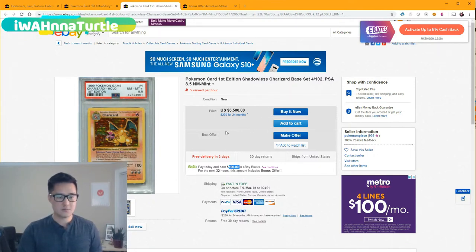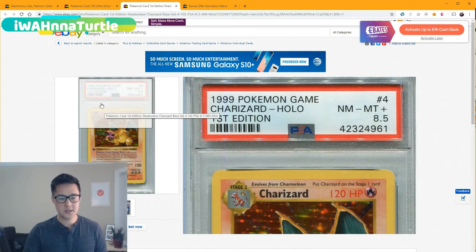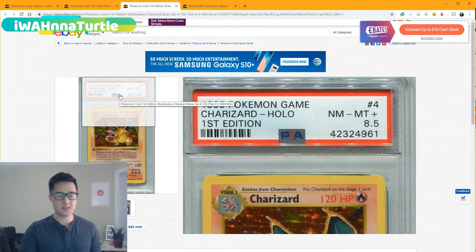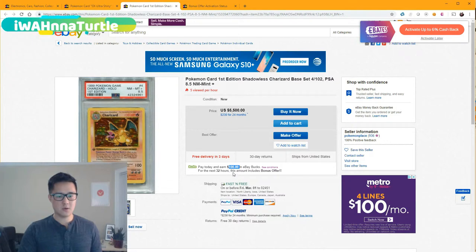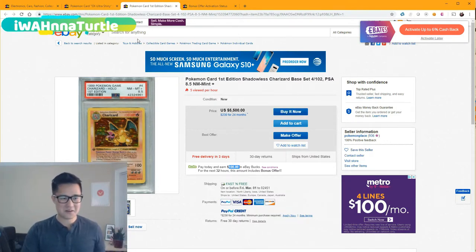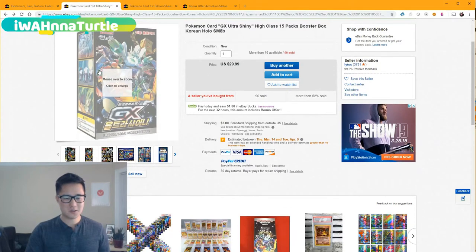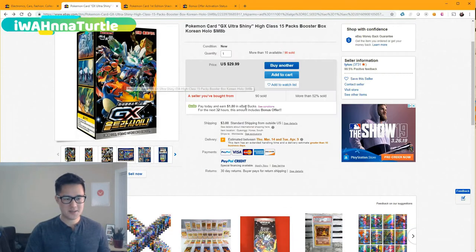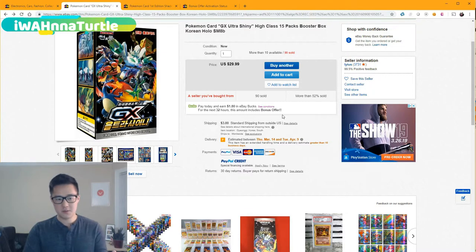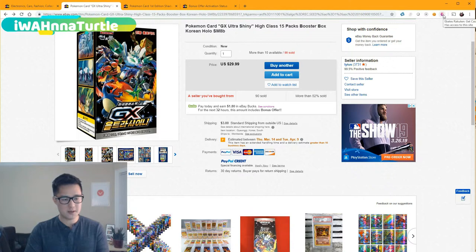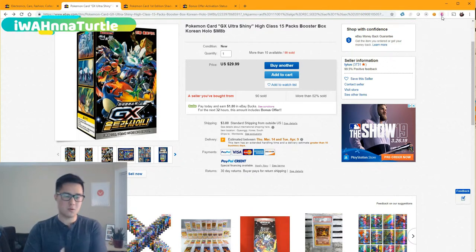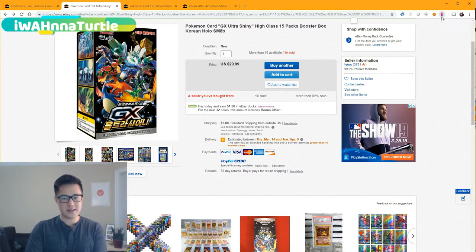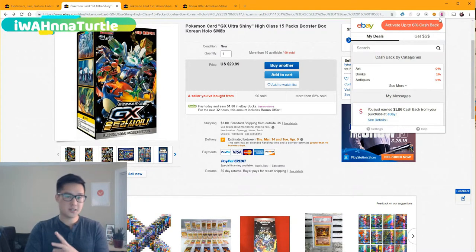We have a first edition base Charizard 8.5 PSA, awesome card. We're going to get $100 eBay bucks. I'm just kidding, that thing is crazy expensive, we're not going to get that. We're going to go with something that's more my speed, a booster box. Stay tuned for this, maybe we'll do something with this once we do get it. I think it's a great way to appreciate Ultra Shiny but do it in a much more affordable fashion because we're buying the Korean set as opposed to the Japanese.